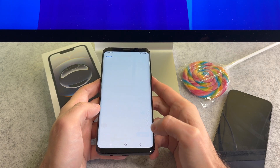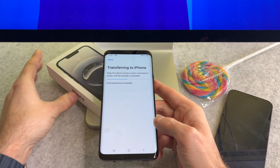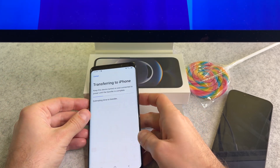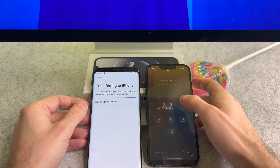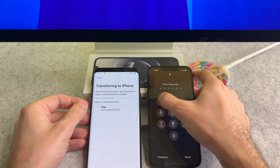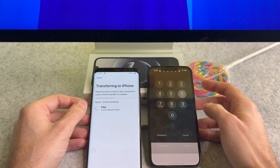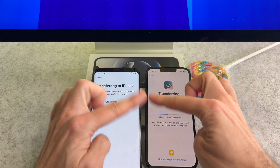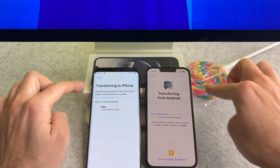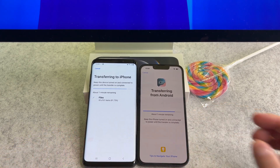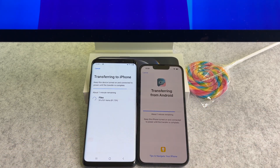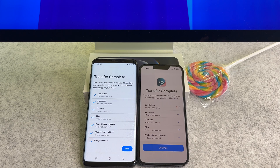At the end, tap the continue button. For me the process finished quickly because I don't have much data on my Android phone. It may take much longer for you.